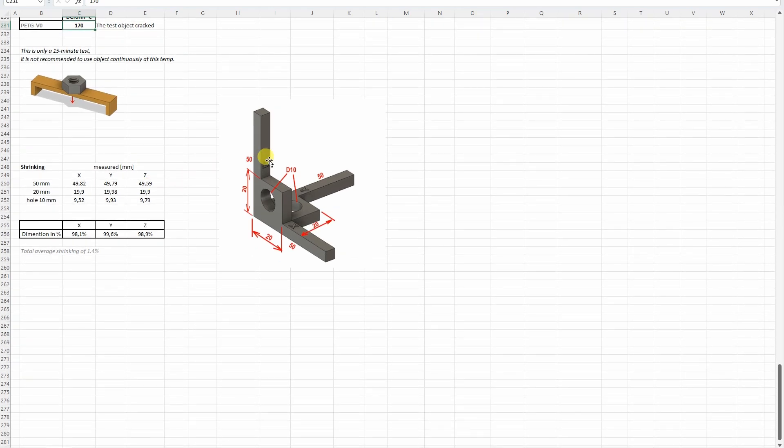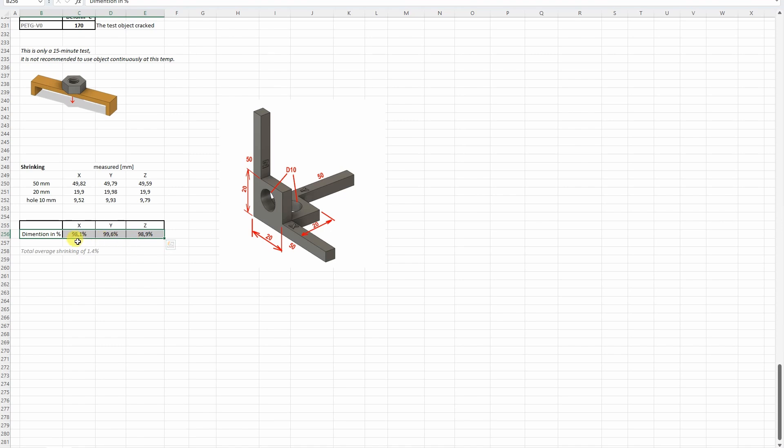And then the shrinking test. Here I have some rounded number dimensions, I measured them, and here you can see the deformation in percentage. Approximately total average shrinking was 1.4%.